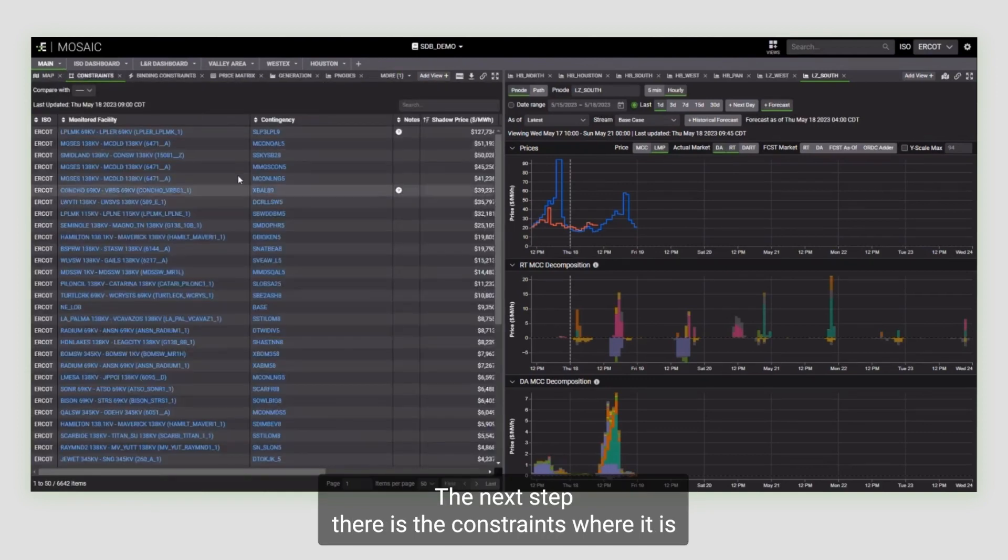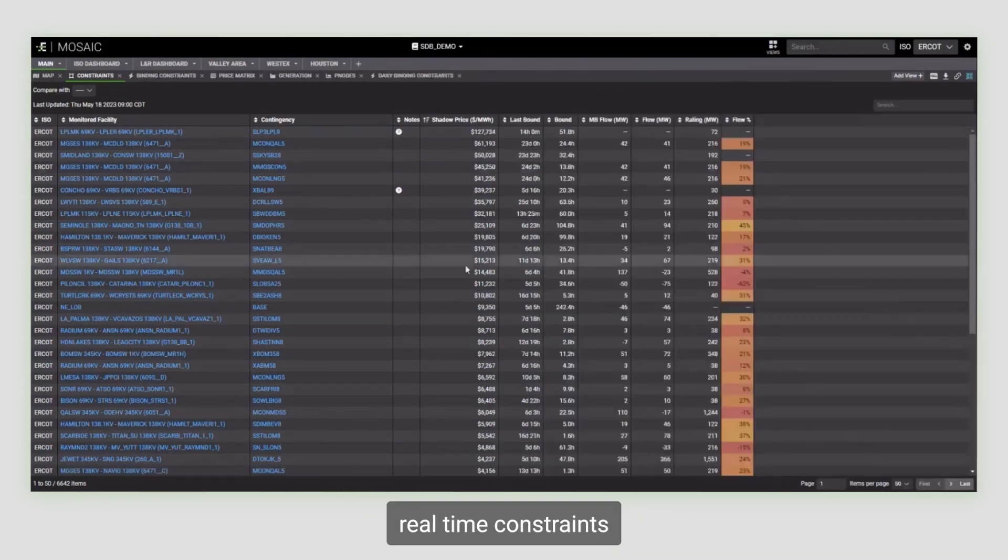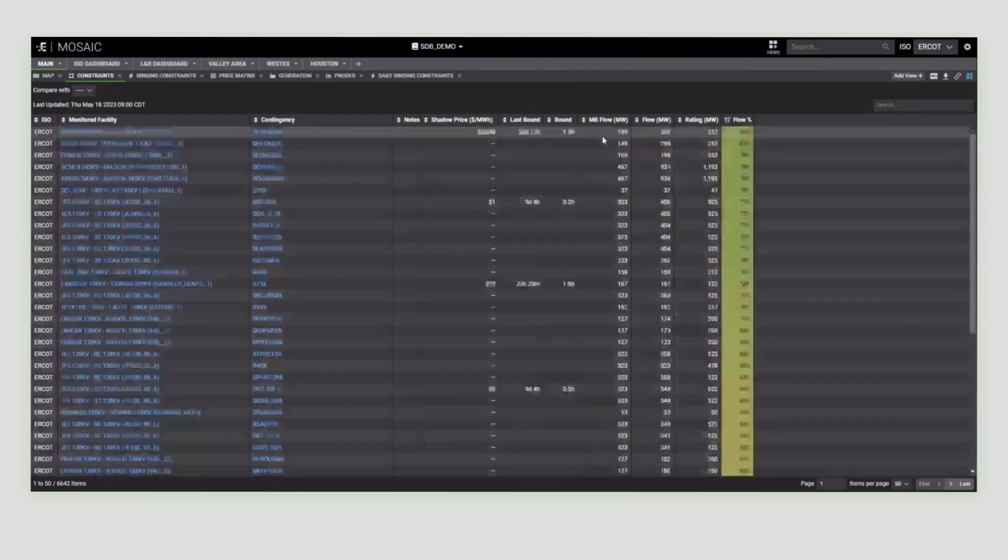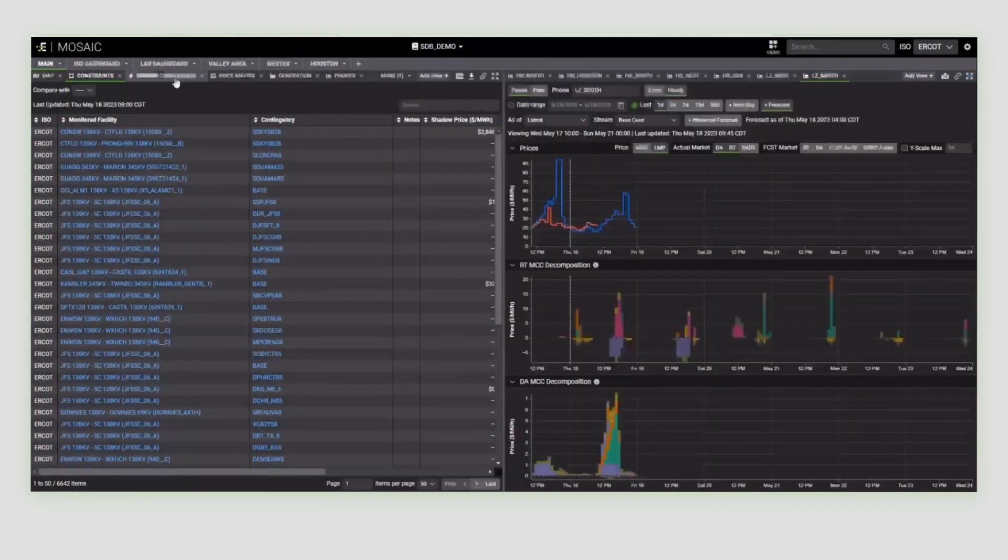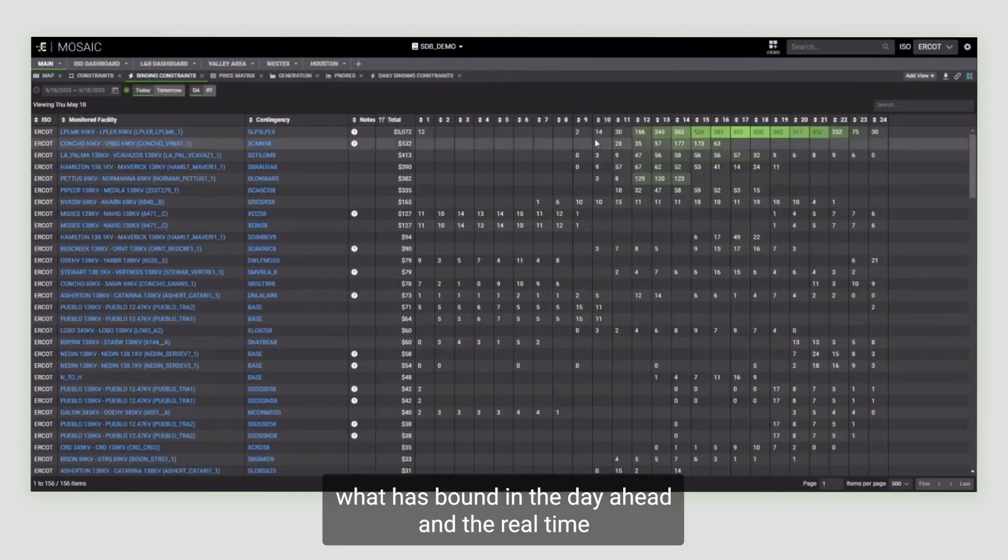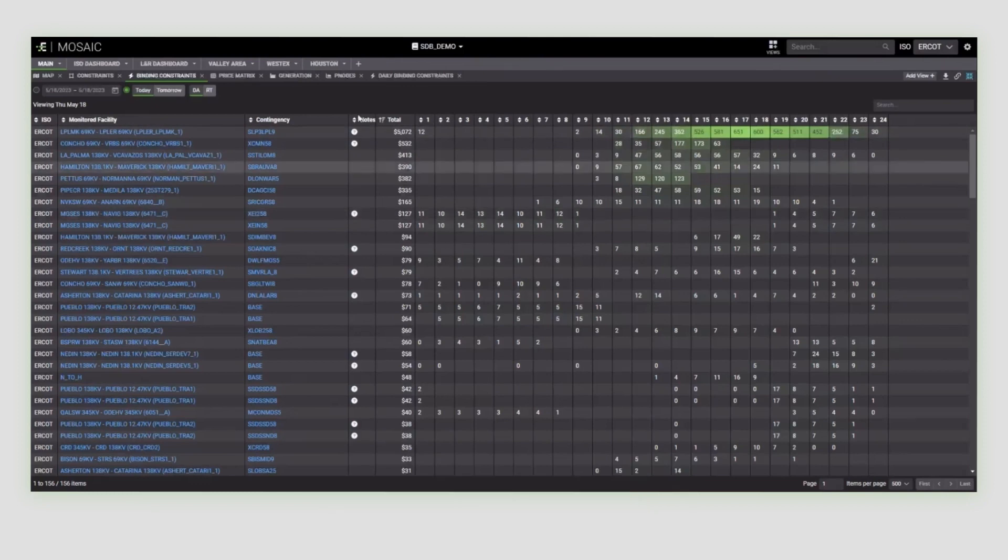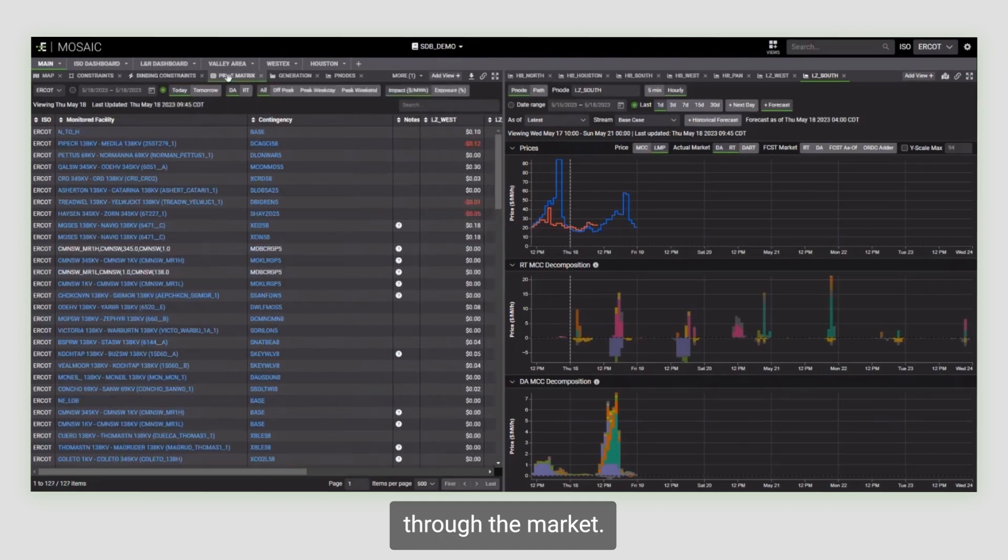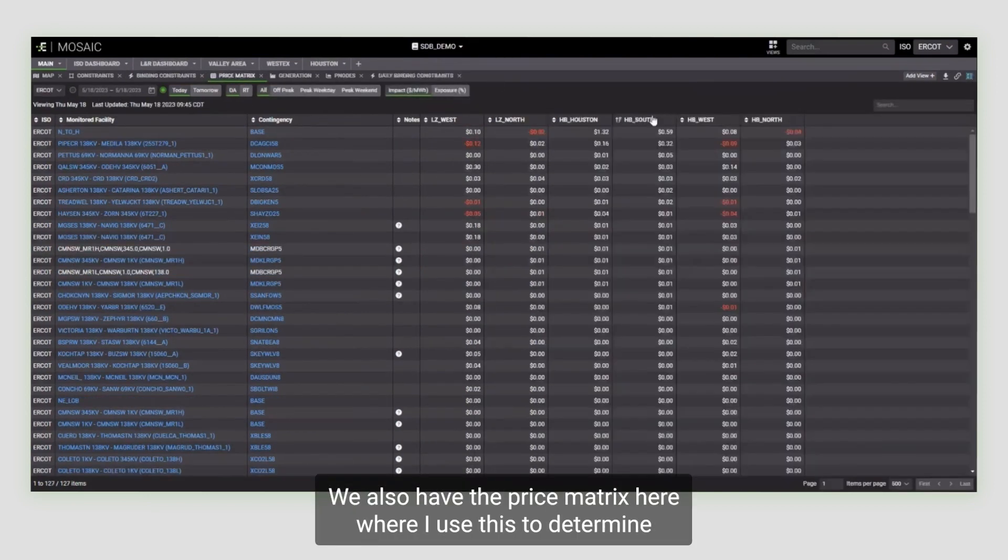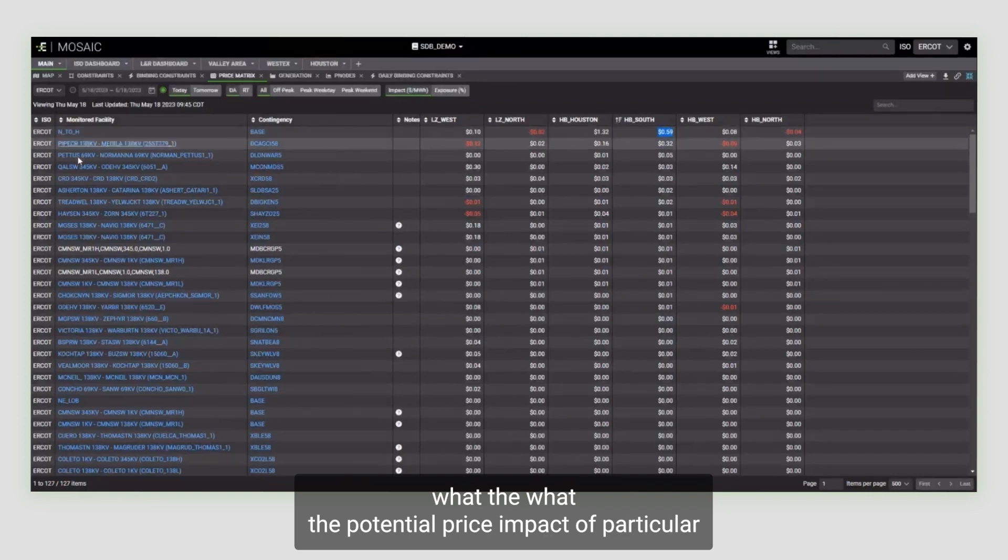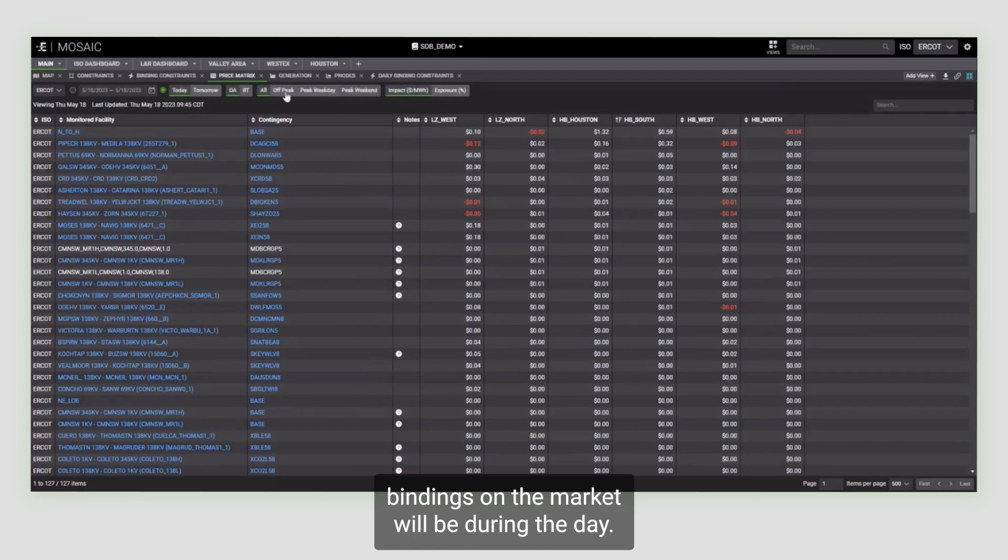Next up, there is the constraints where it is the last 30 days of aggregated real-time constraints with information about the flows and the ratings. Next is binding constraints, where you can see what has bound in the day ahead and the real-time through the market. You also have the price matrix here, where I use this to determine what the potential price impact of particular bindings on the market will be during the day.